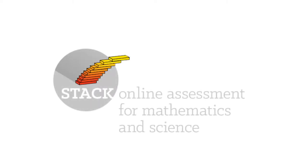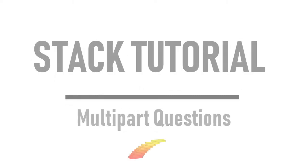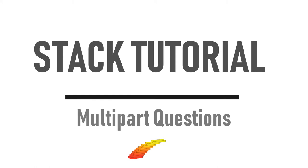Hi, and welcome to the stack tutorial. In this video, I'll show you how to work with multi-part questions.